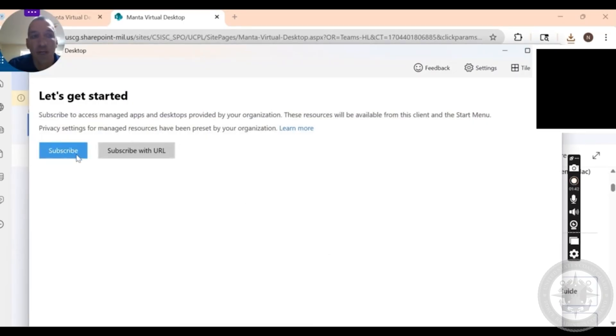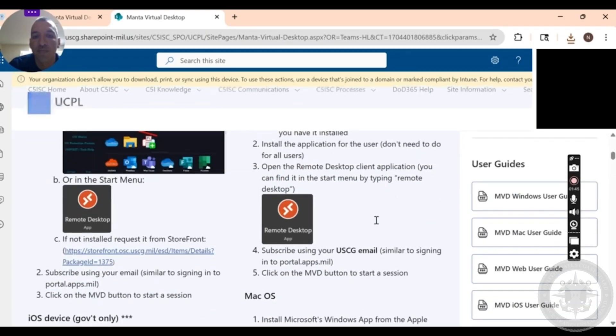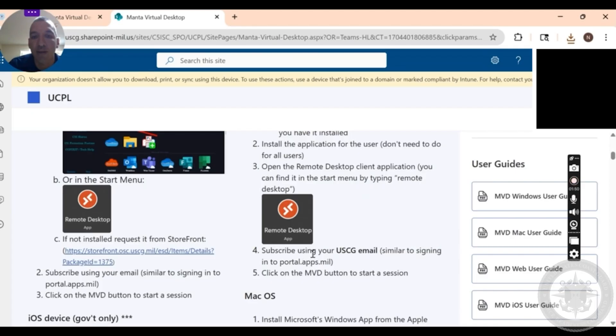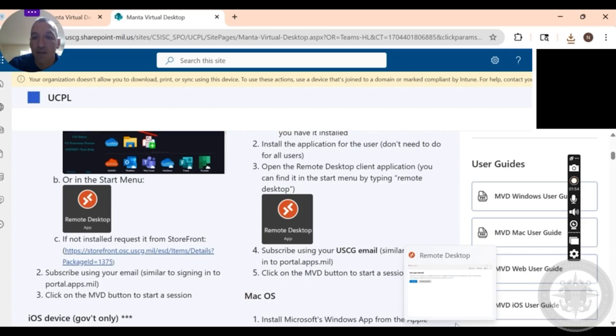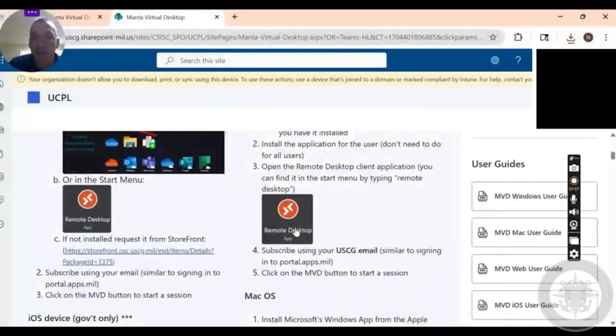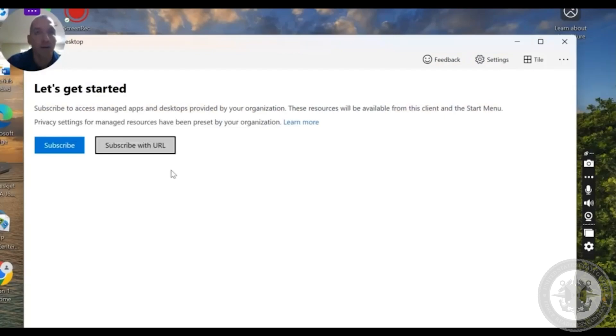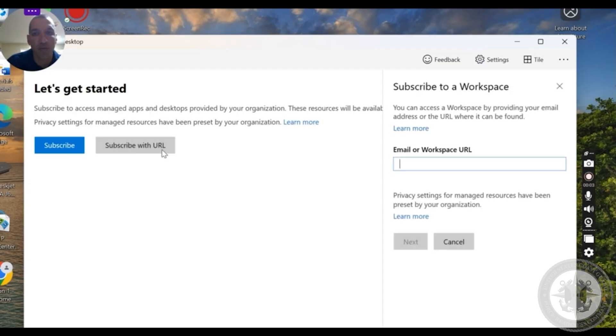All right, so as you can see, we're here where it says subscribe with URL. So if I've made it to this point, then I have gotten to the subscribing using your USCG email. All right, so I go back. As you can see, it's the same type of logo. We are going from here, we're gonna click subscribe with URL.